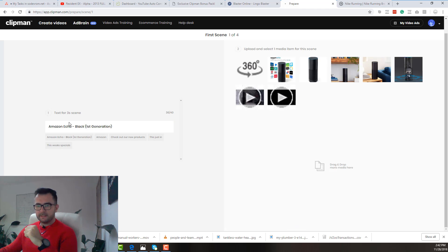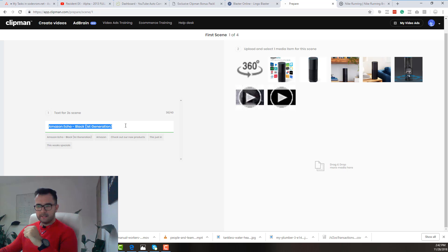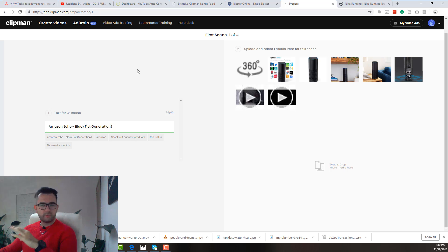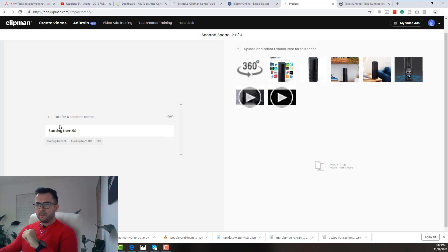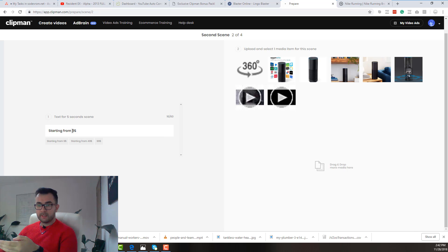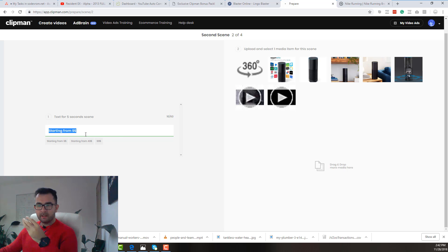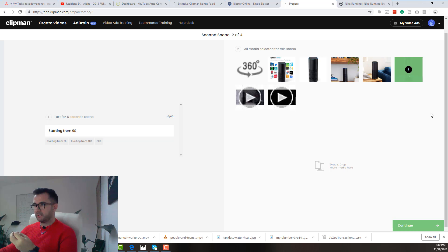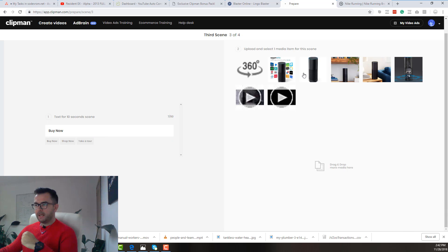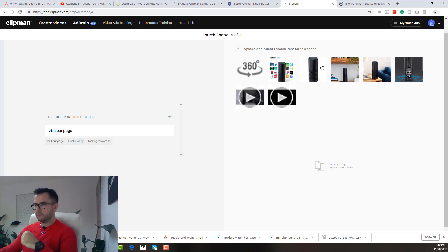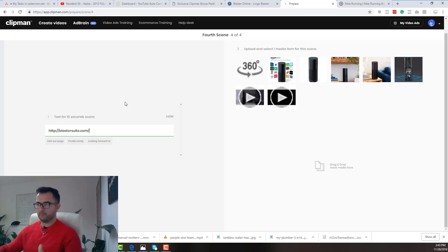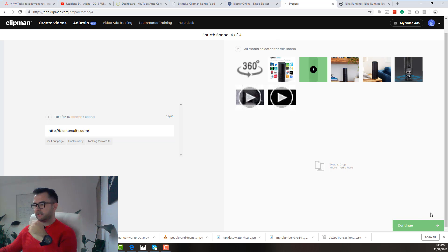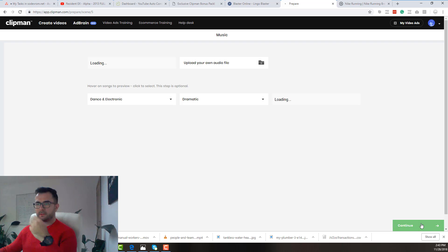Perfect! As you can see it already took the title of the page - Amazon Echo Black First Generation. Super good! We don't have to do anything and in here we just have to select the first image that we like. I just choose this one. The second scene will have starting from $9. It already scraped the page and we select this image. Buy now and we select this image and visit our page or you can just customize everything and say in here your website or whatever you want. And select another image.